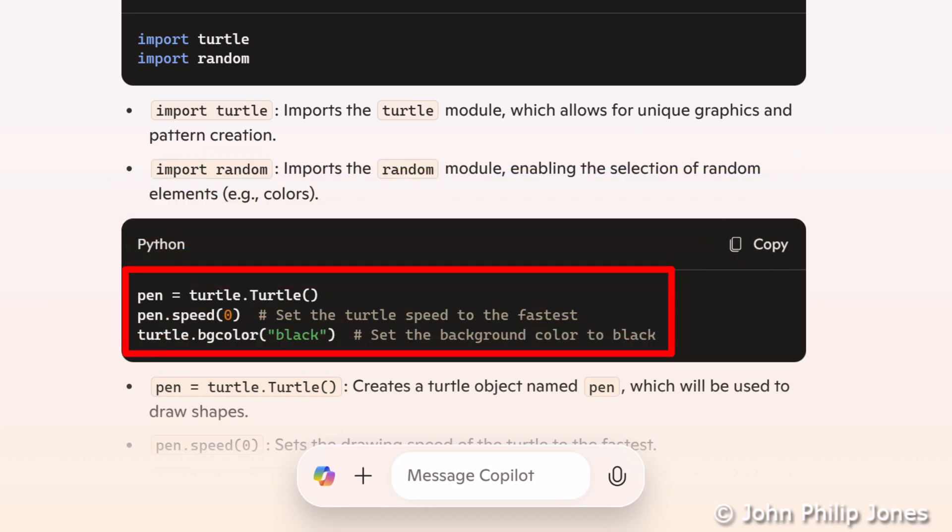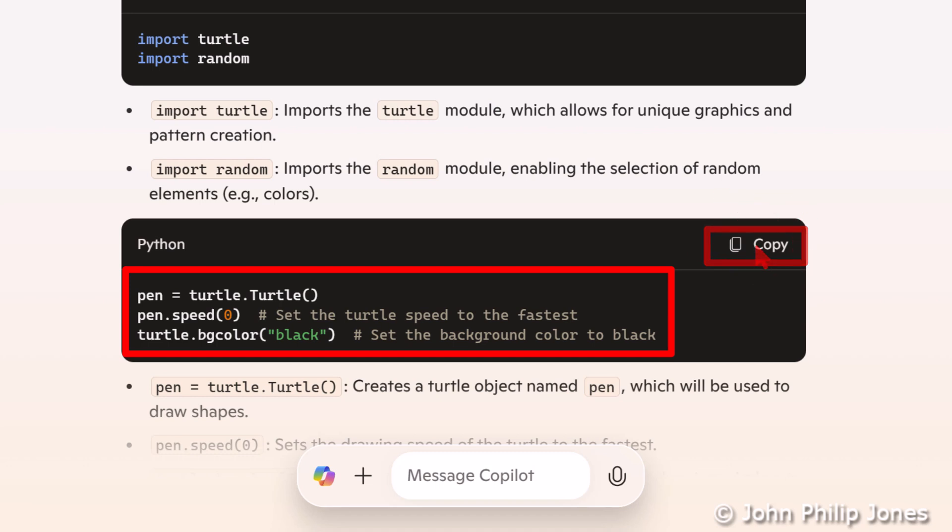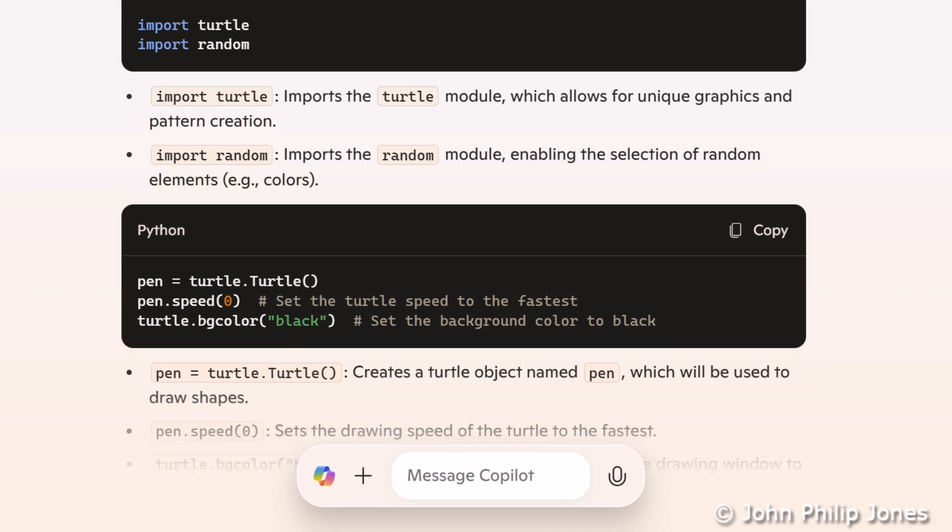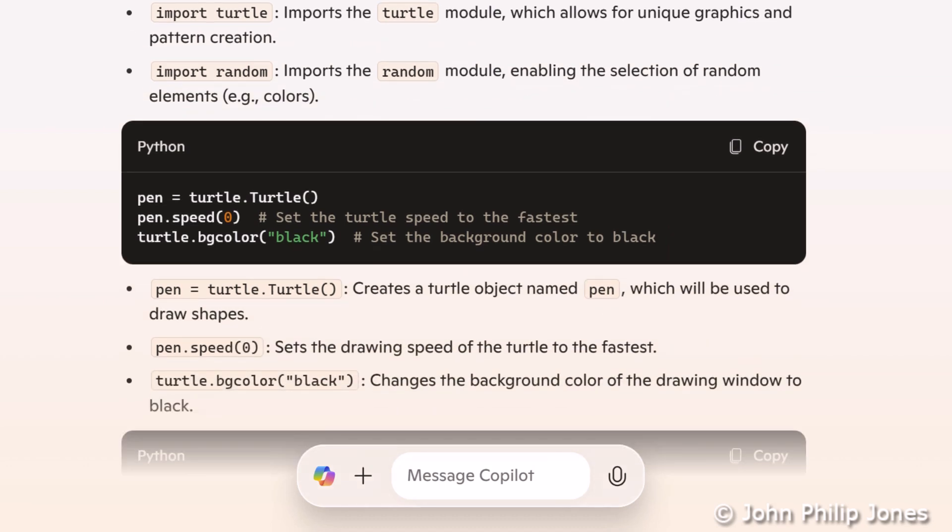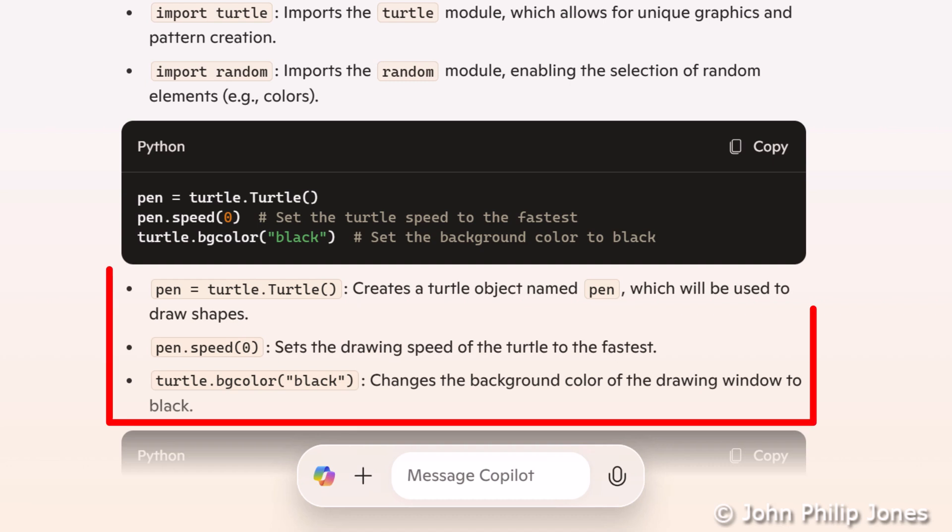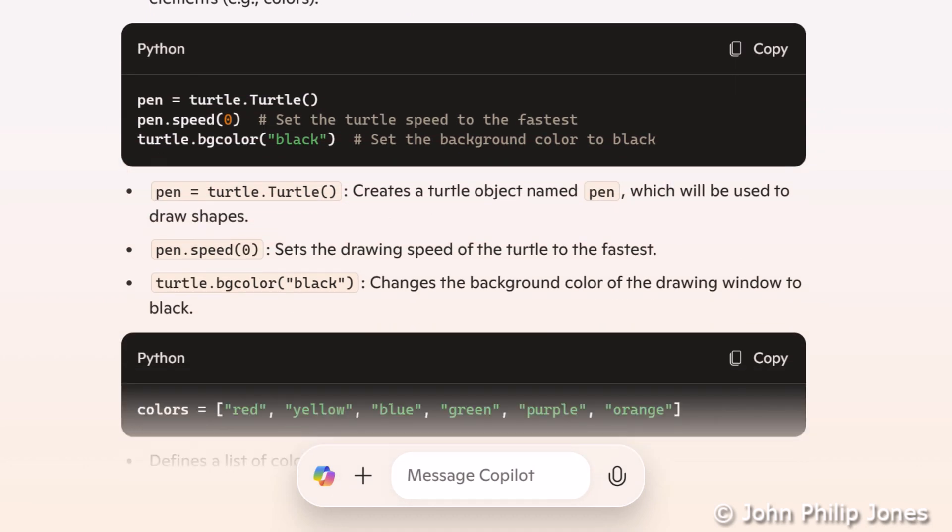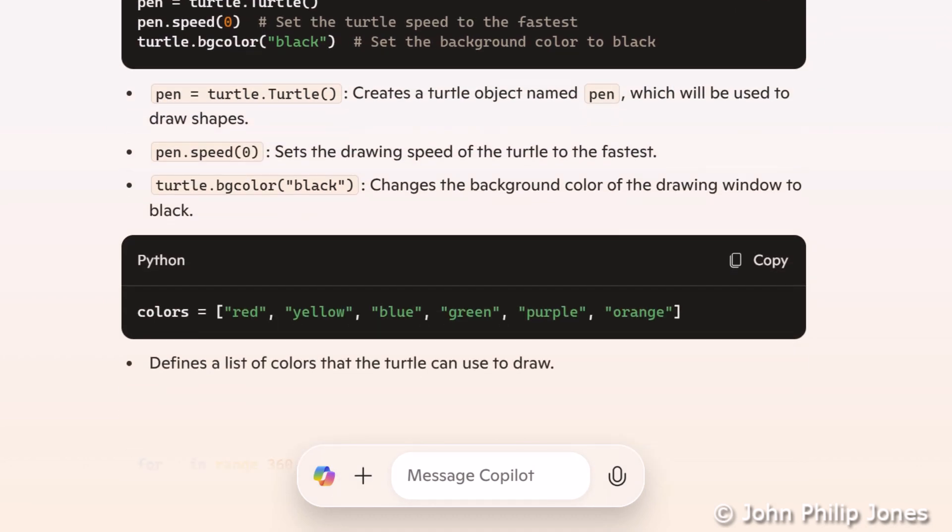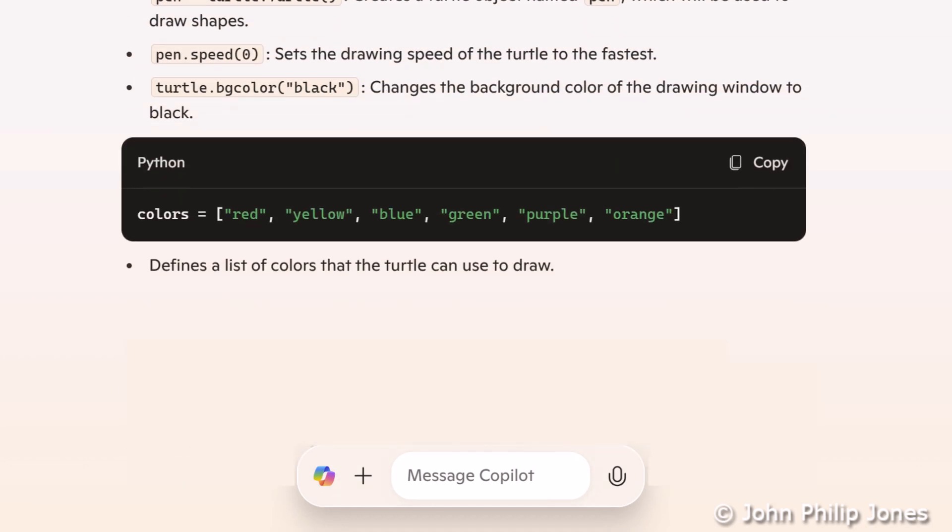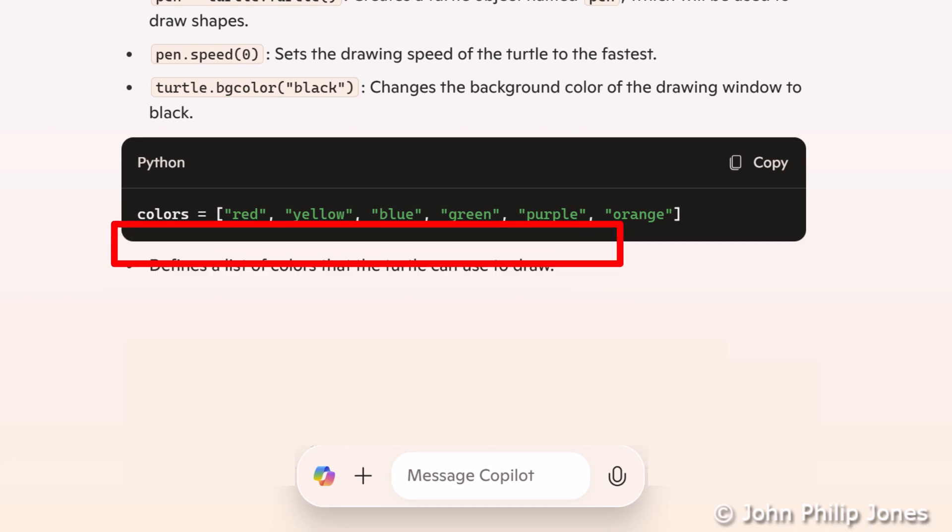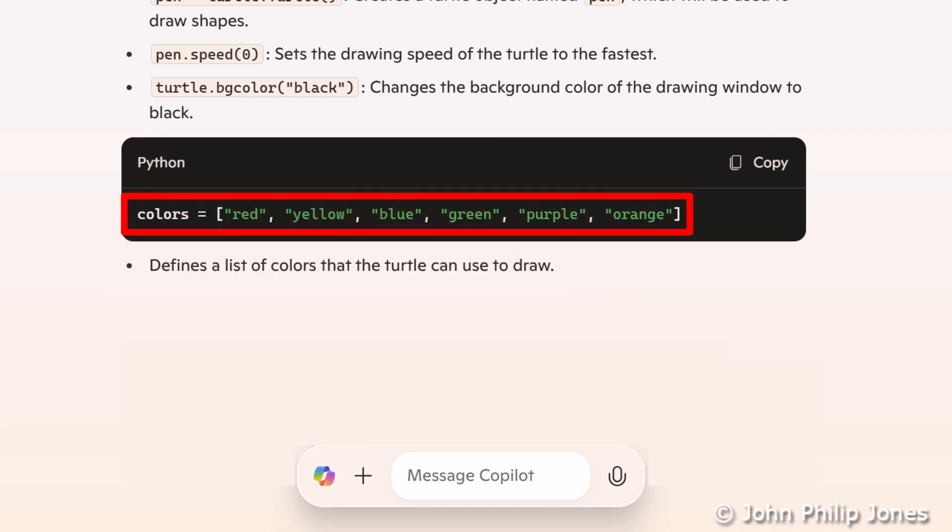Here, you can see it's put some more lines of code. Note that we can copy these lines as well if we so wish and paste them into programs. But I'm not wanting to do that here, because this isn't the complete program. If I scroll down, you can see here I have an explanation of these three lines of code. And if I continue, you can see this is telling me we have a list of colors here which are going to be used by the program.